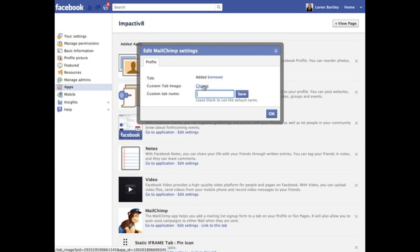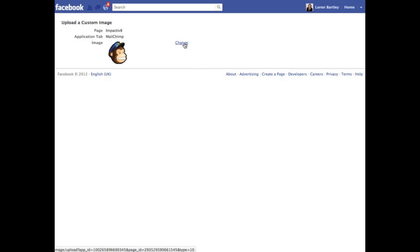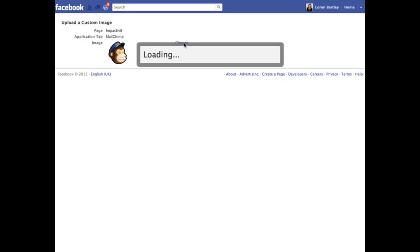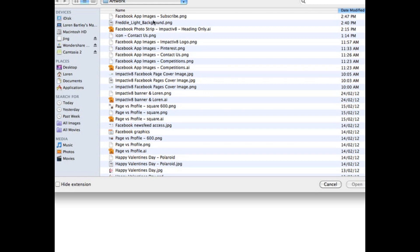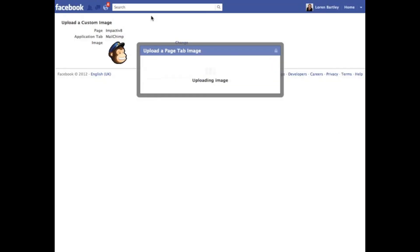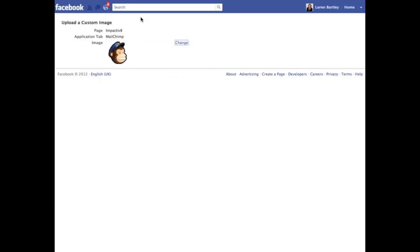Here we want to change the custom tab image. So we select that option, change it, find where the image is that you'd like to change it to, wait for it to upload, and then you'll see once it's uploaded that the change has been made.